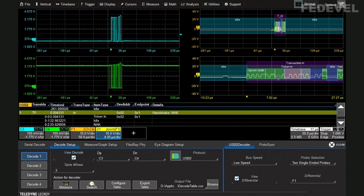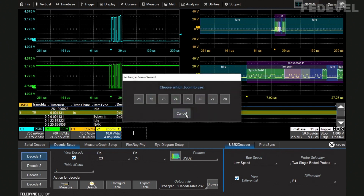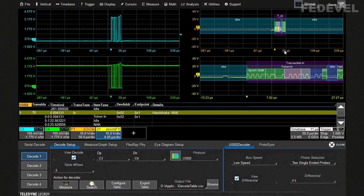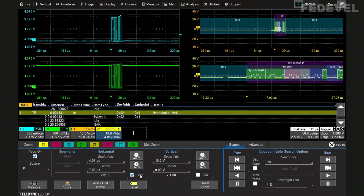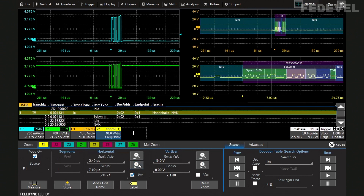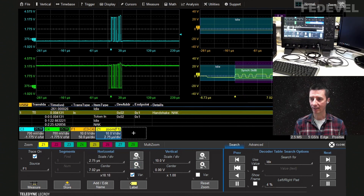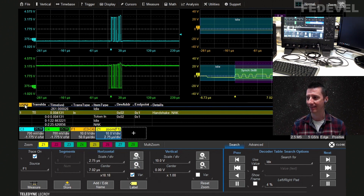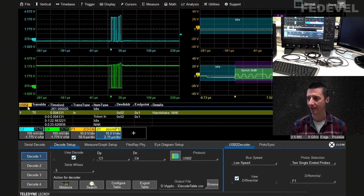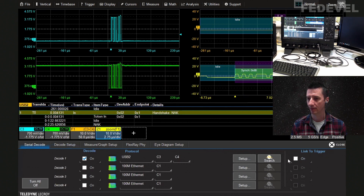We can see the details of that differential signal — there's a sync and then a transaction. You can even zoom in further to get more detail about what each individual part means.